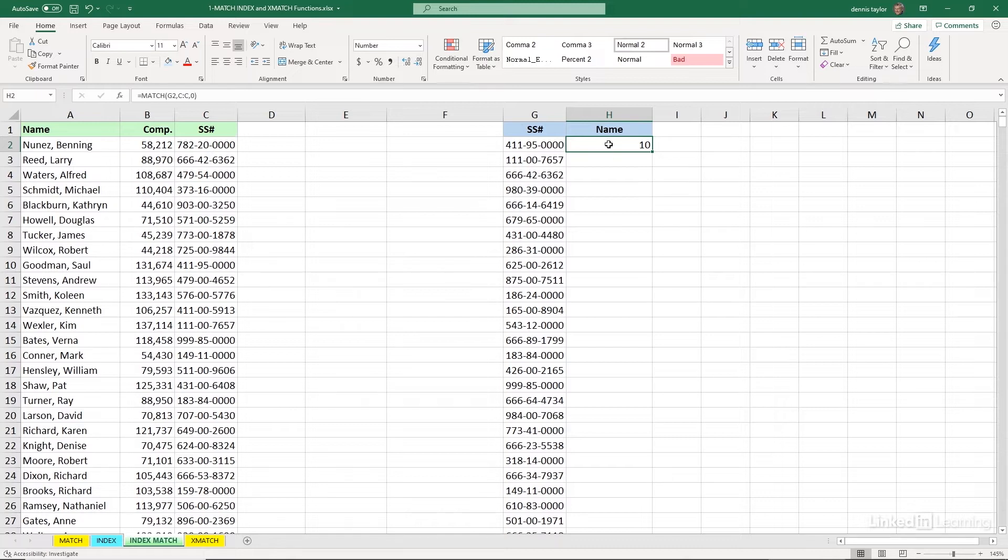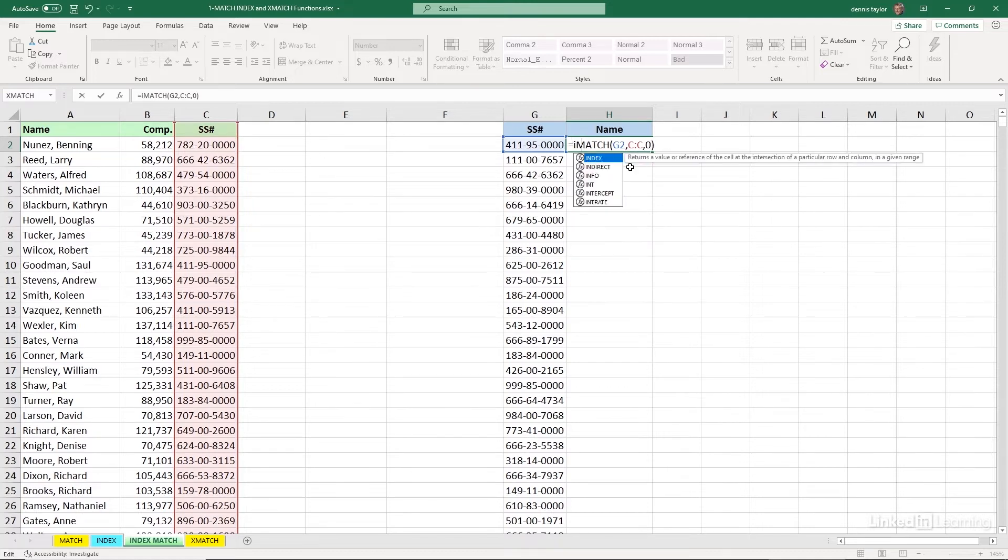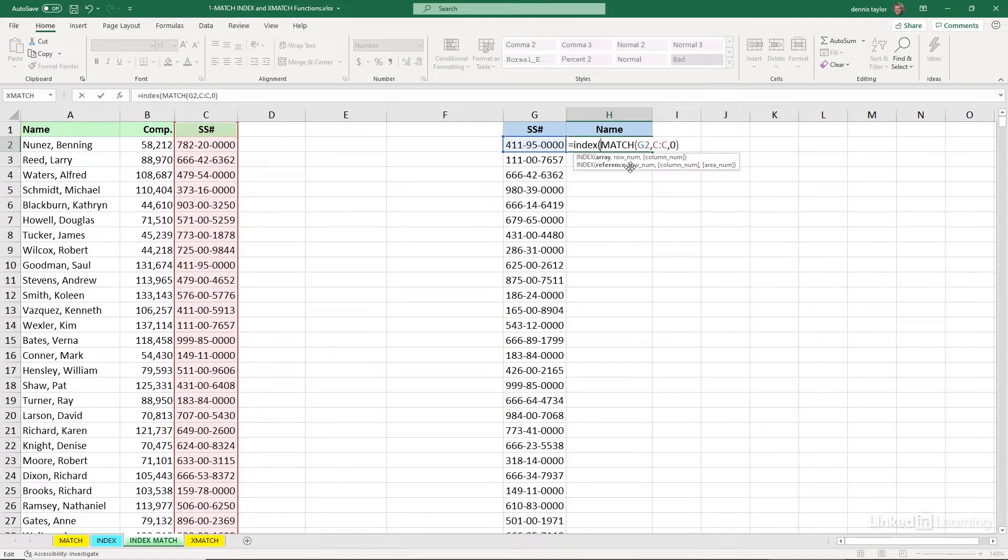armed with that information, we're now going to use the index function. The index function pulls data out of a range of cells. So let's double click here. And right after the equal sign, let's put in index. Left parenthesis.